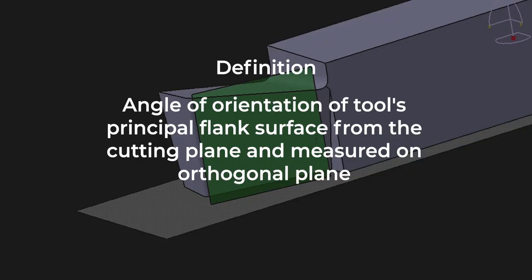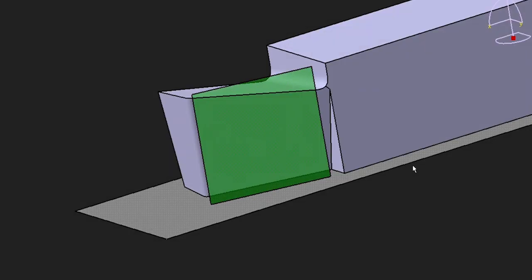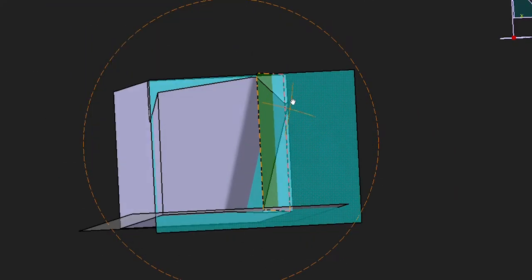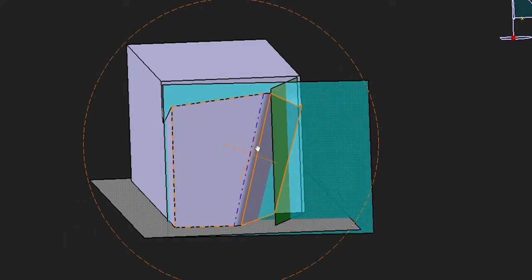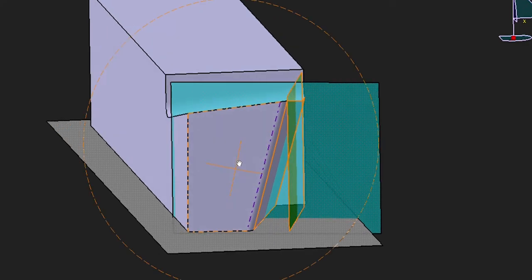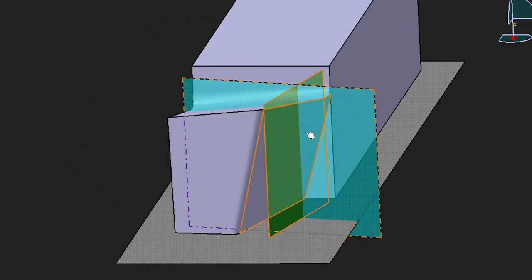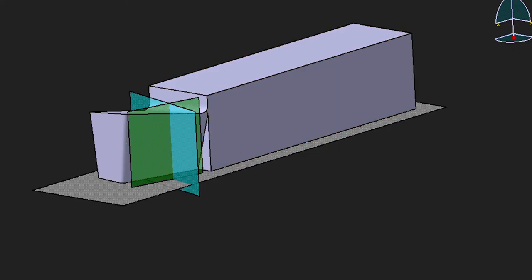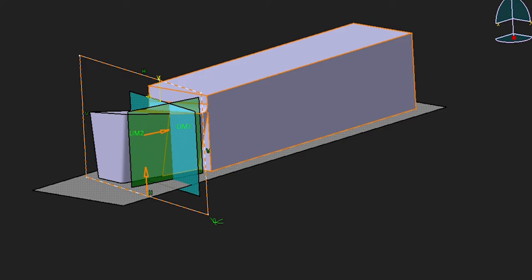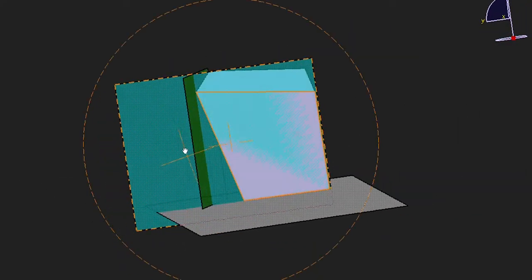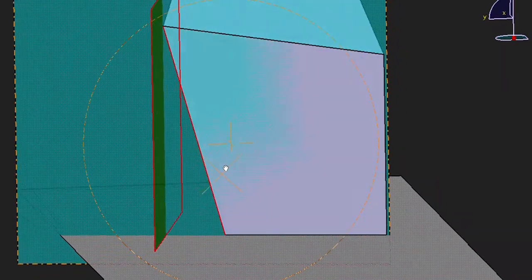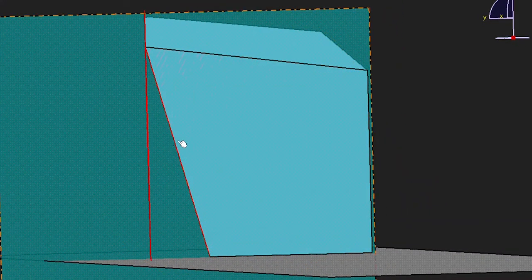Orthogonal clearance angle. It is the angle of orientation of the tool's principal flank surface from the cutting plane, and it is measured on the orthogonal plane. This is the cutting plane and this is the orthogonal plane. The angle between this principal flank surface and this cutting plane is called the orthogonal clearance angle, measured on the orthogonal plane. One easy way to interpret this is to cut the tool like so and observe it — the angle between this edge and this plane is the orthogonal clearance angle.